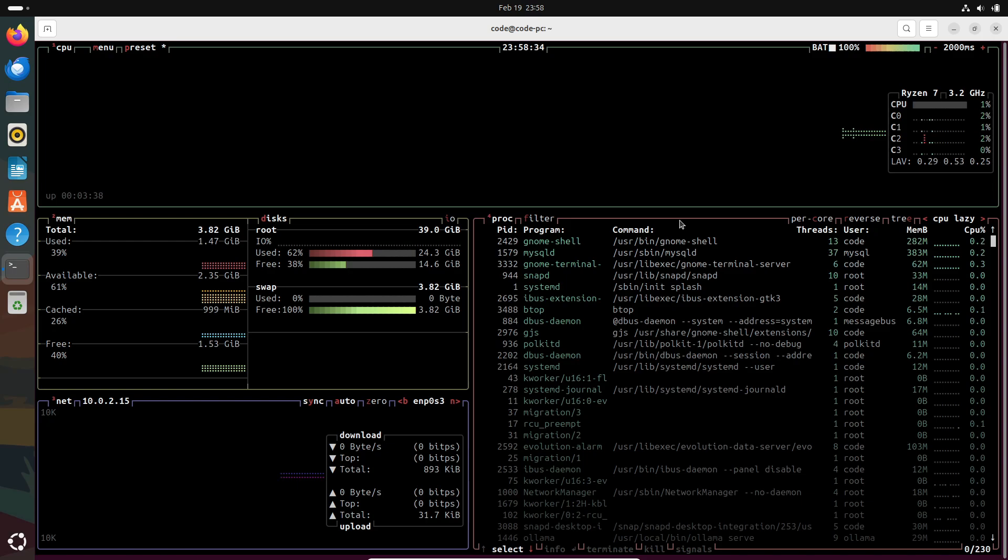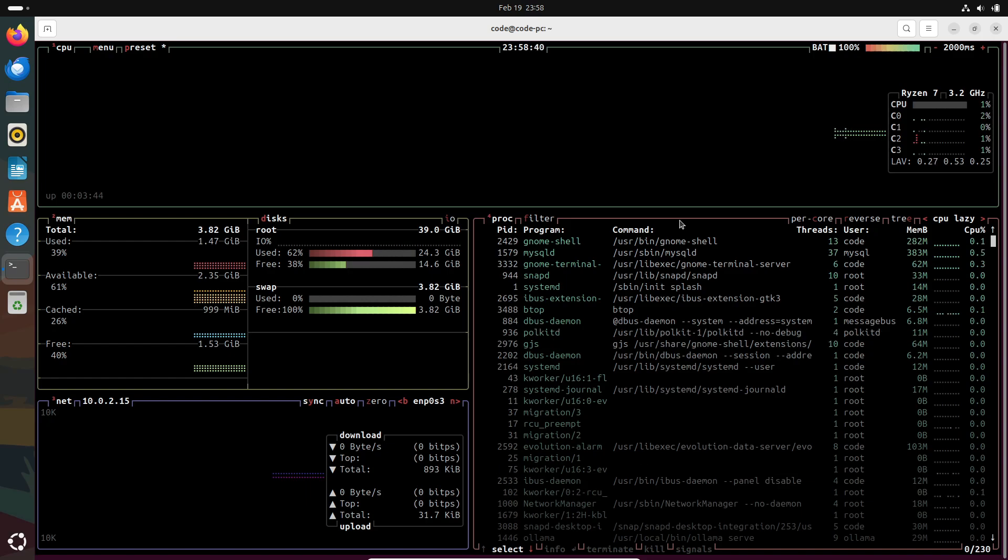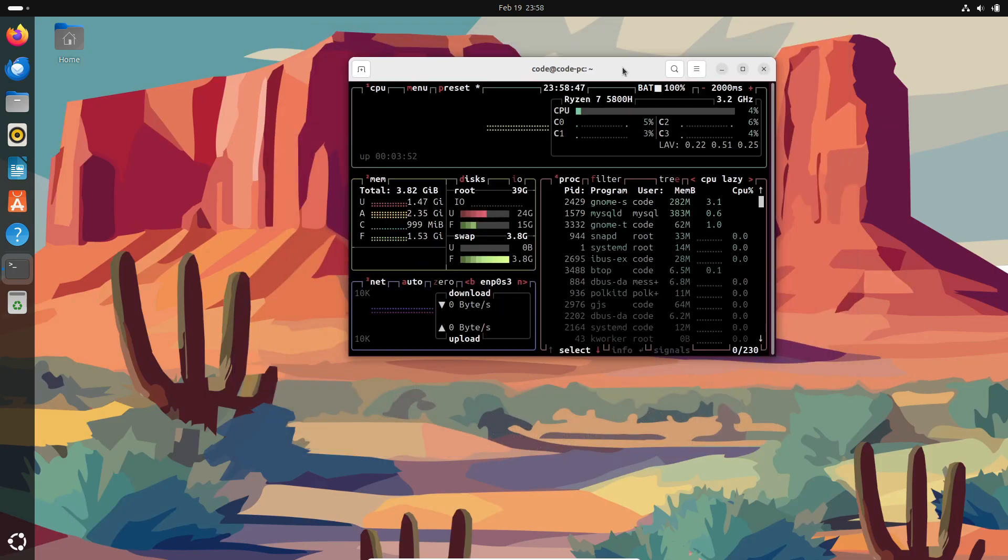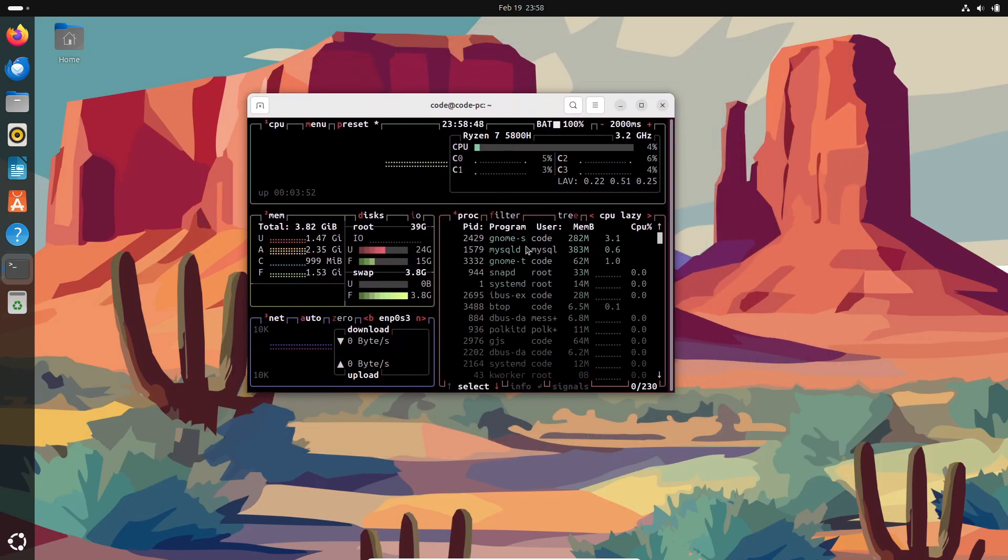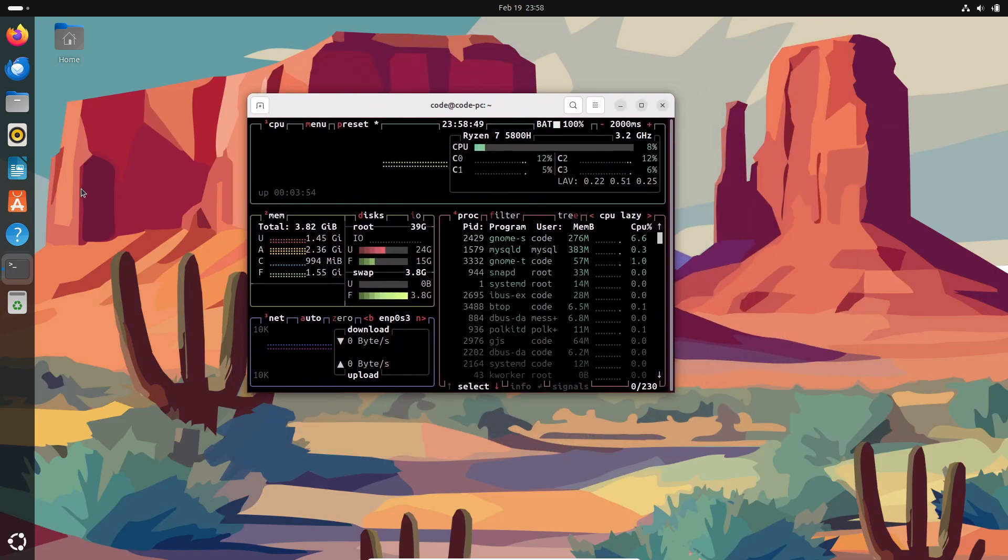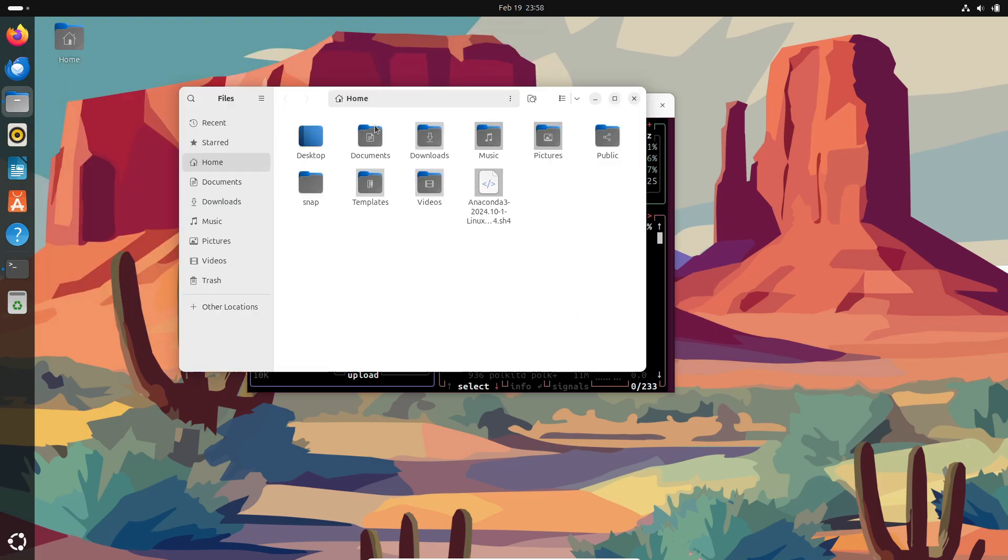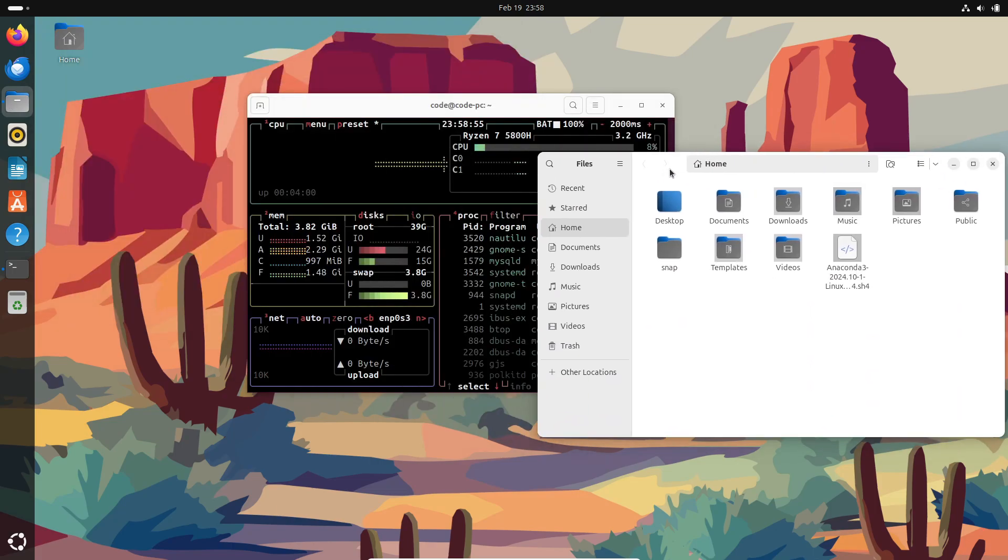And here's something cool: the interface is fully interactive and customizable. You can rearrange panels, change color schemes, and decide exactly what information you want to see. Whether you're into multiple built-in themes or you want to create your own custom color scheme to match your style, the choice is totally yours.